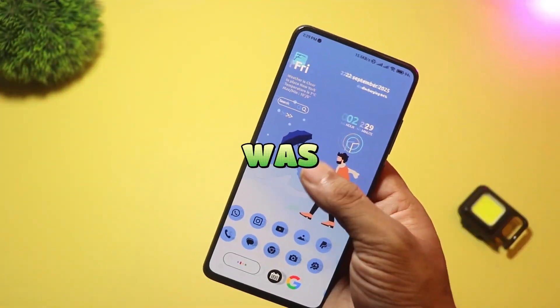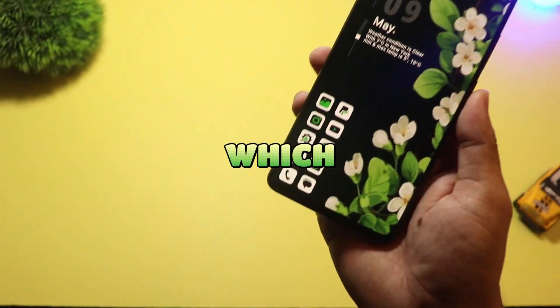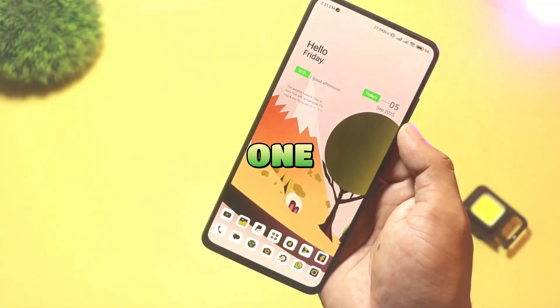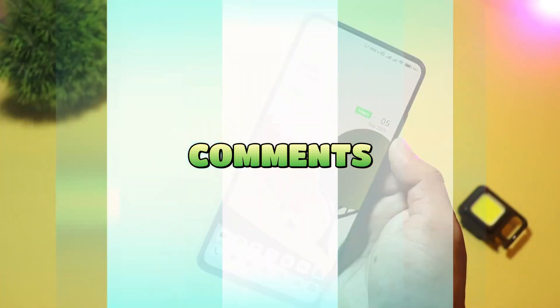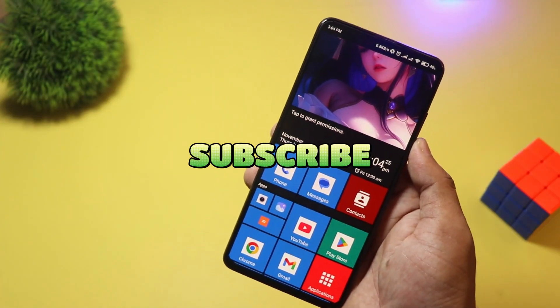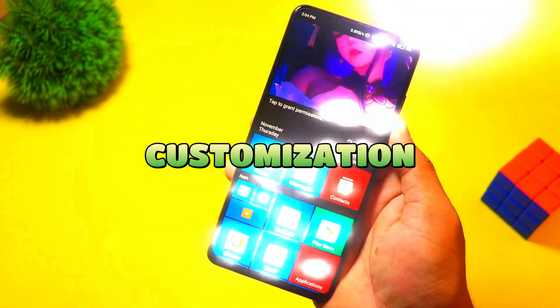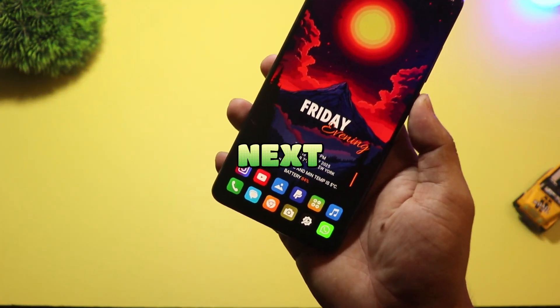That was seven launchers in one roundup. Which one won for you? Try one for a week, drop your pick in the comments, and hit subscribe for more Android customization. See you in the next video.